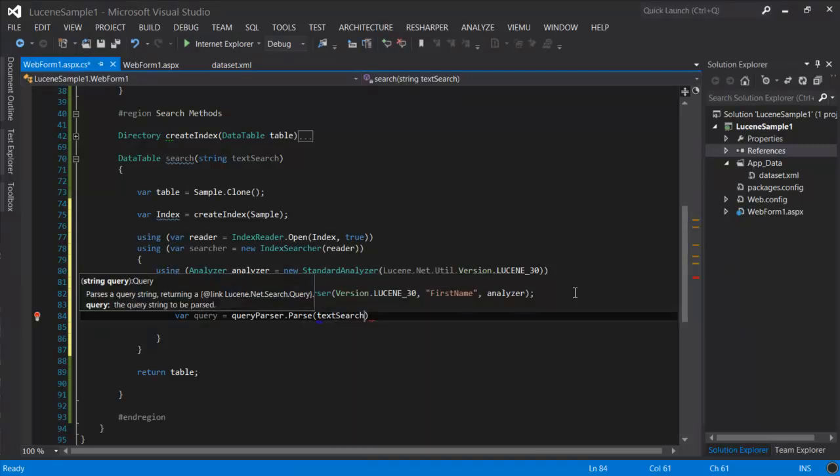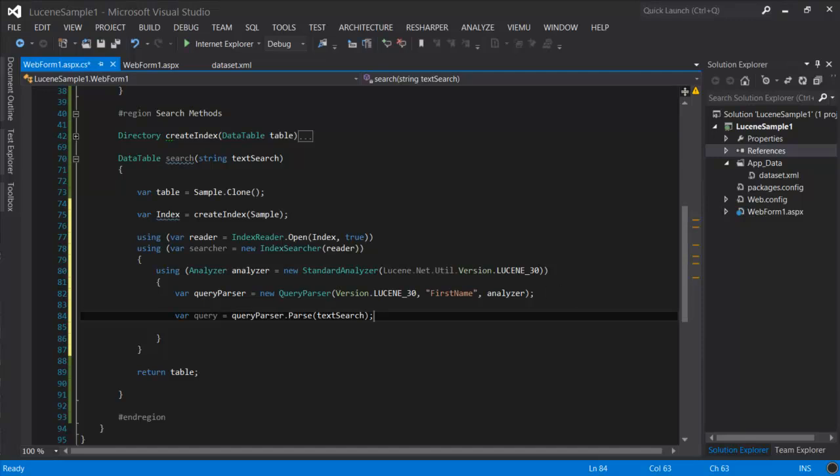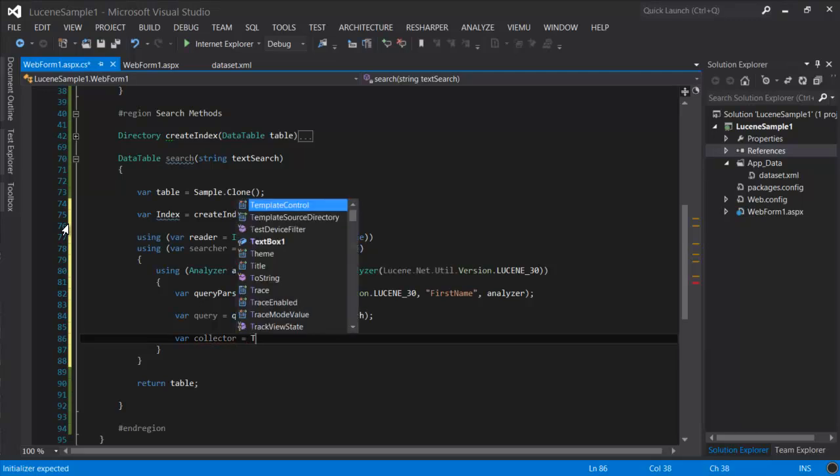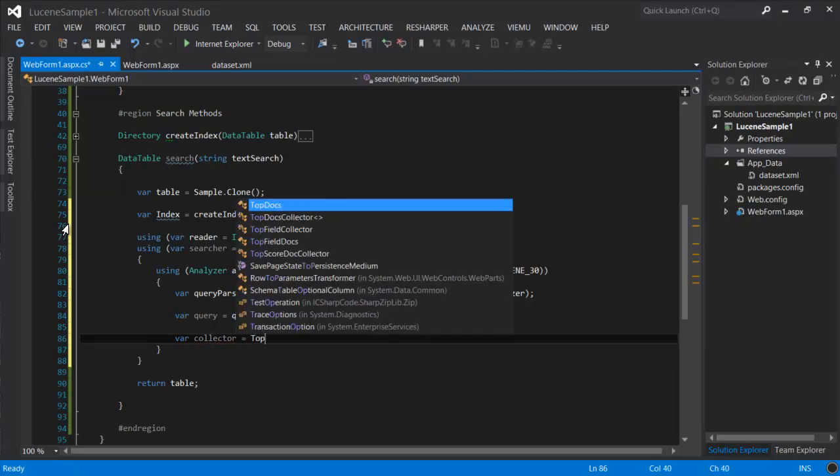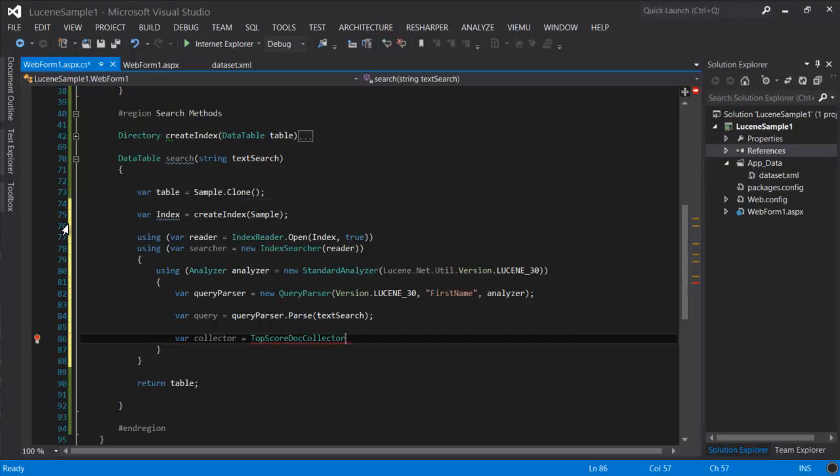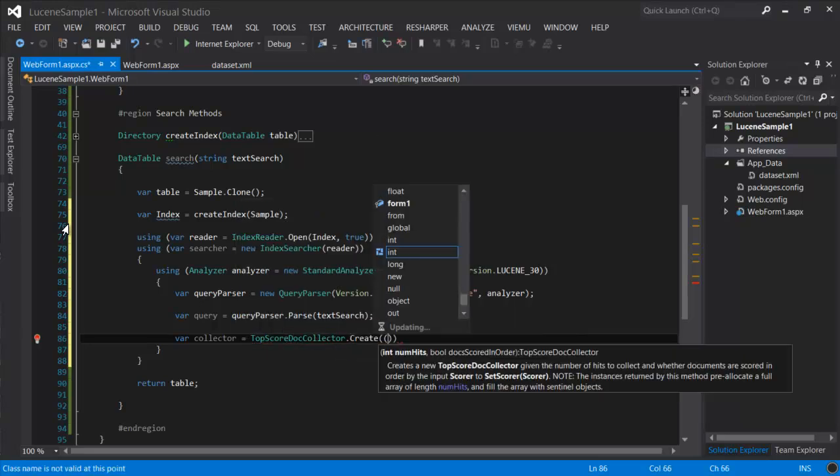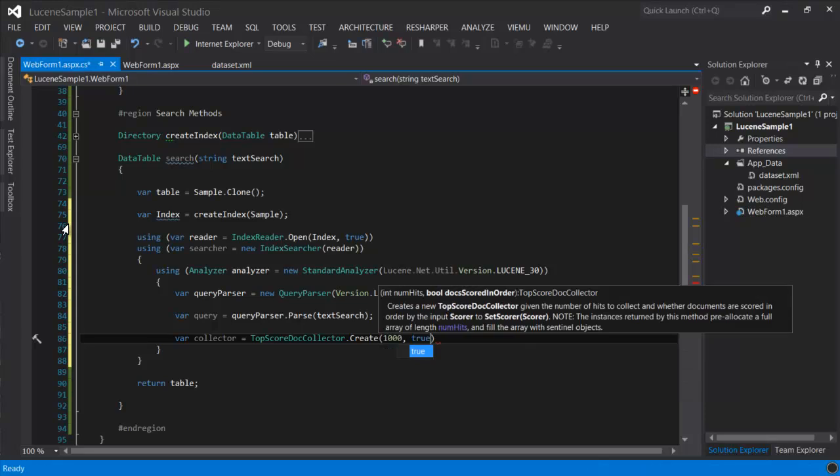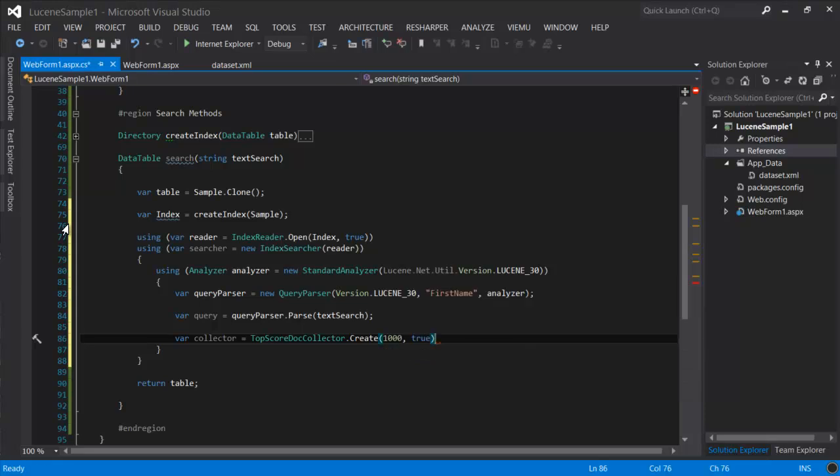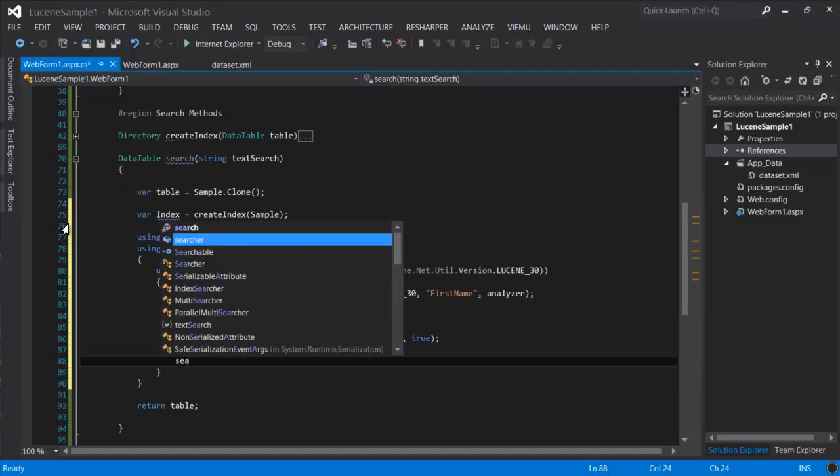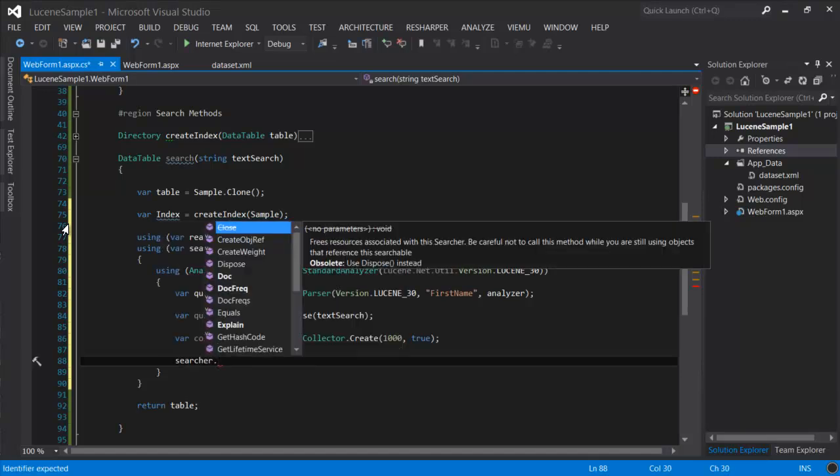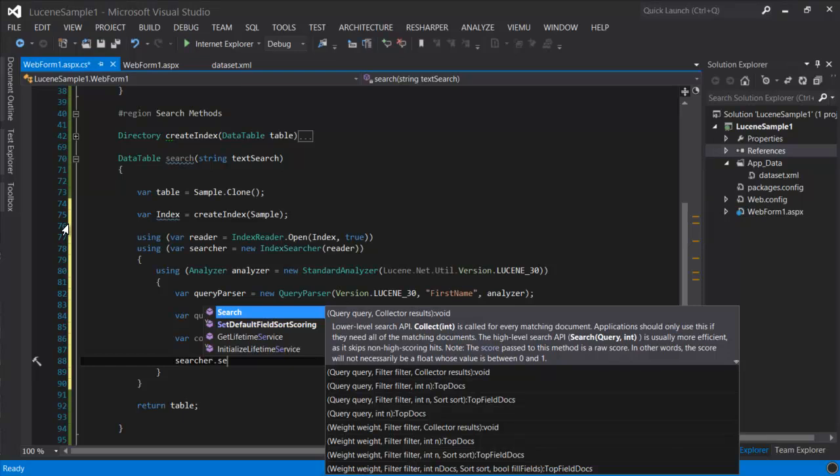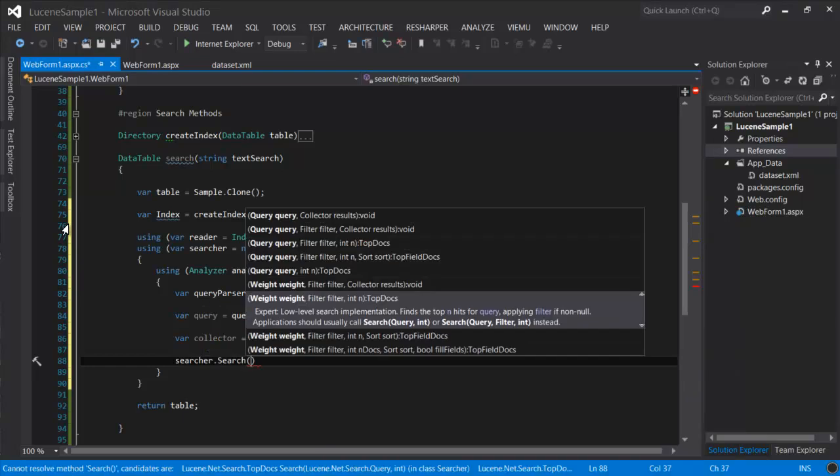So now we can parse the input from the user. This can break, so make sure that you wrap this in a try-catch block. Now the next step is to create a collector. This is a bit strange, but the idea is that you can define with the collector how many items you want to retrieve as results and if you want to sort them by relevancy.